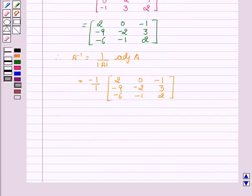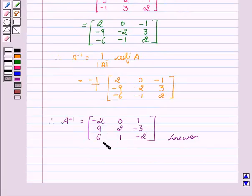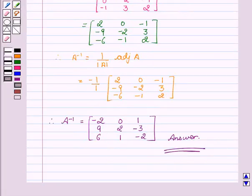Therefore, A inverse equals the matrix: minus 2, 0, 1, 9, 2, minus 3, 6, 1, minus 2. This is the required answer. Hope you understood the solution and enjoyed the session. Goodbye and take care.